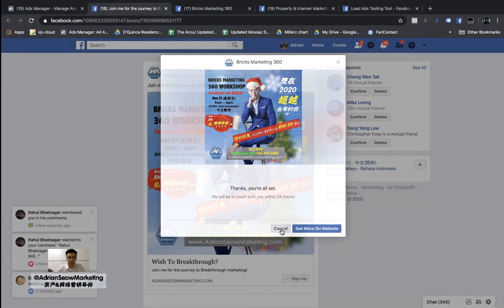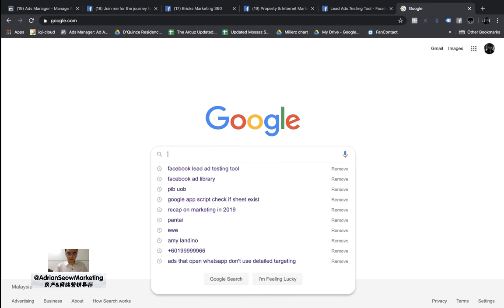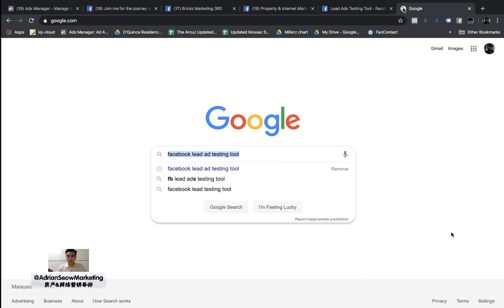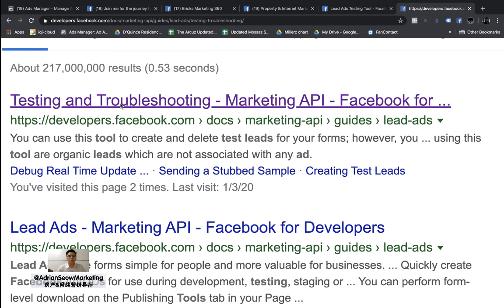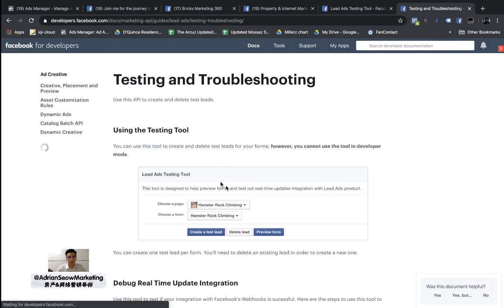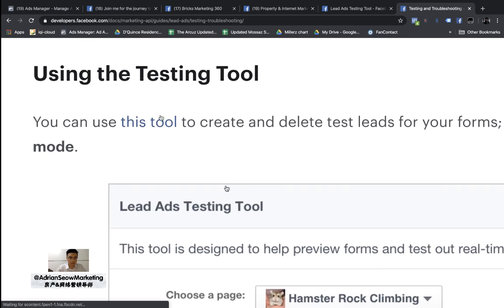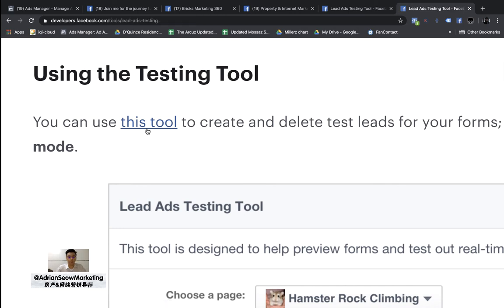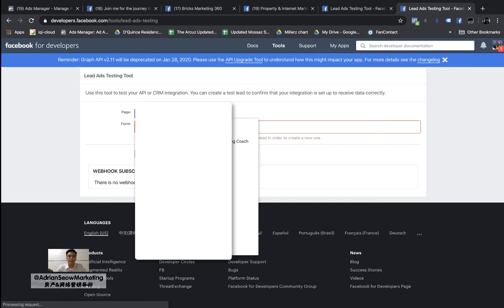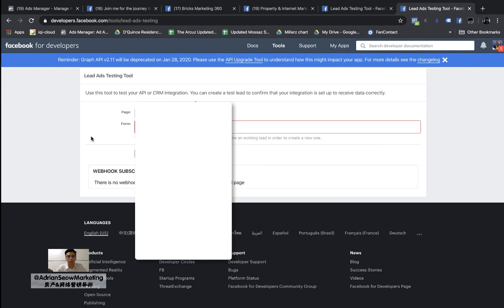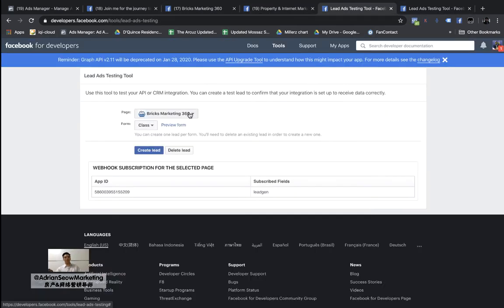Now I want to test it. Go to Google and search 'Facebook lead ad testing tool.' Click on the first result — Testing and Troubleshooting. It's an article showing you how to test your lead ad. Look for the blue link to the testing tool and click on it. The lead testing tool pops up. Select the page you've been using — Bricks Marketing 360 — and then select your form. My form name is 'Class.'